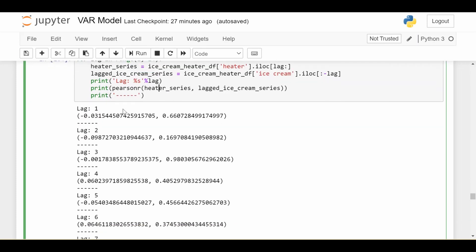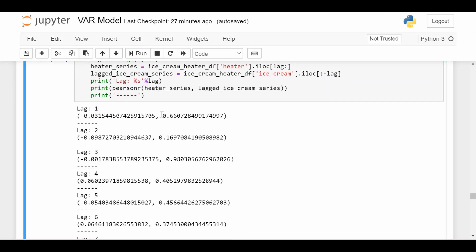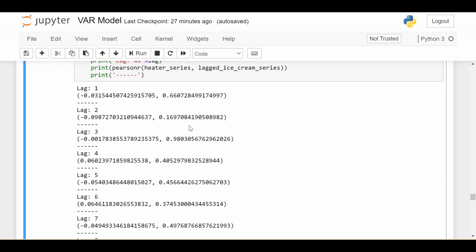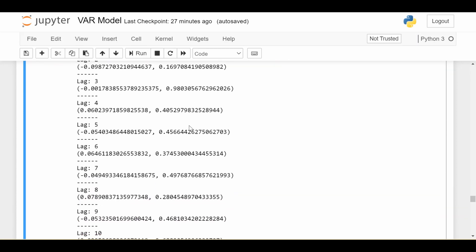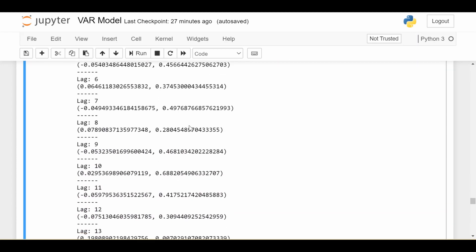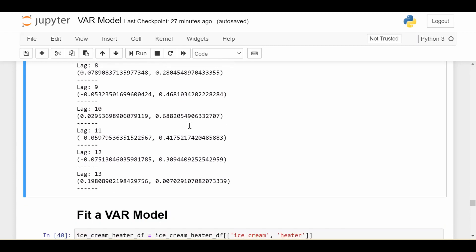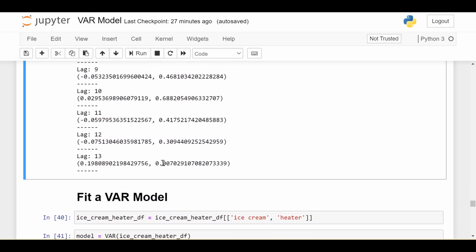So for each lag, we print out the correlation. That's the first number you're seeing. And the second number is the significance of this correlation. So the p-value. So we only want to look at correlations where the p-value is small, like less than 0.05. We see that for pretty much all of them, the p-value is pretty large until we get down to this last one, which is lag 13. So we see for lag 13, the correlation is around 0.2. And the p-value is very small, it's 0.007.